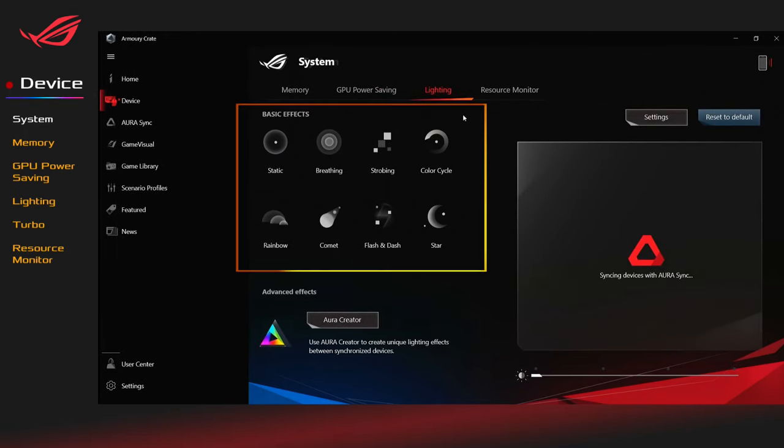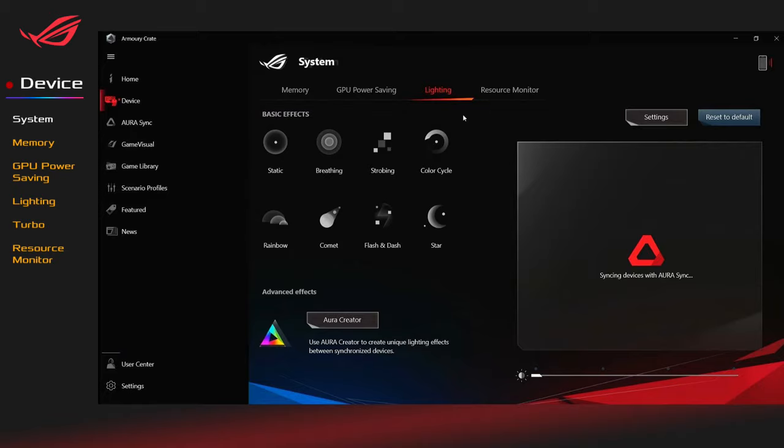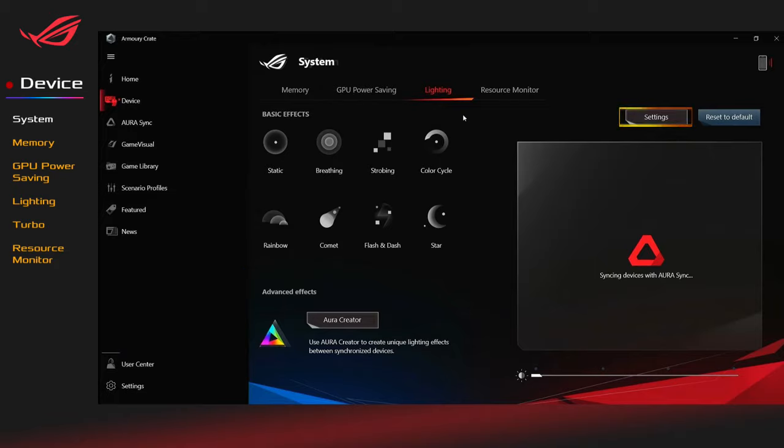You can set up device lighting effects here. Basic Effects: You can create unique lighting effects via Aura Creator. Click Settings, you can turn on or off the device lighting effects.